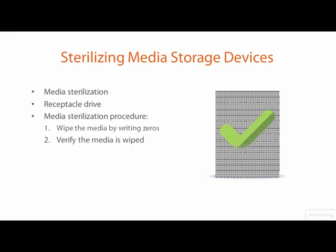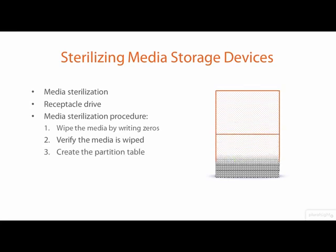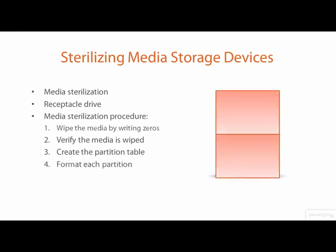Verify the media is wiped to prove that all data and residual data was destroyed by the wiping. Create the partition table and the partitions for the file systems on the media. Format each partition to create the file systems.